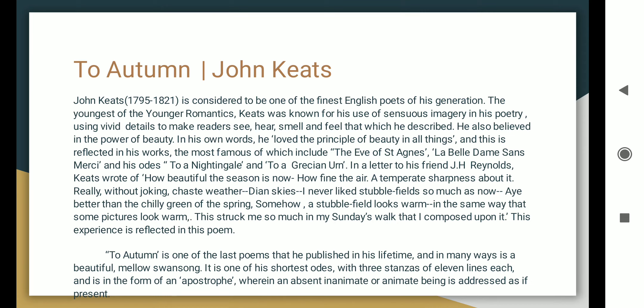It's a poem, To Autumn, written by John Keats. So let's see.